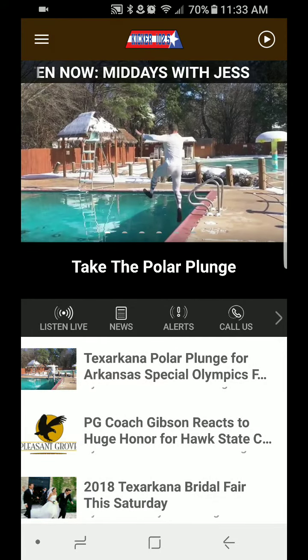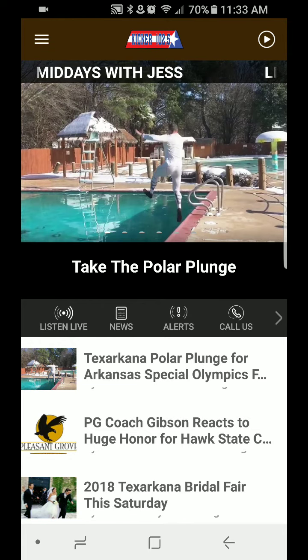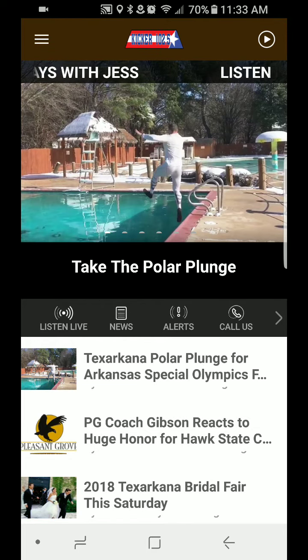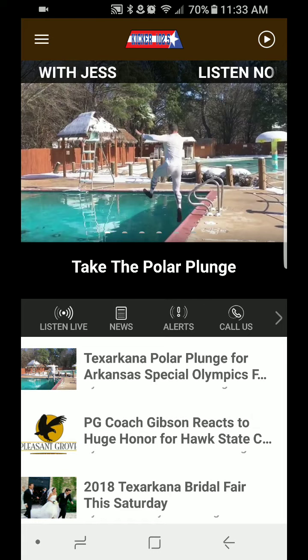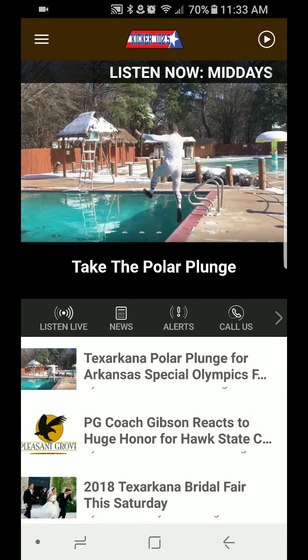But the main thing is, of course, to listen live as often as possible. And again, thank you. Good luck in the contest. And we'll see you with the next video on Kicker 102.5.